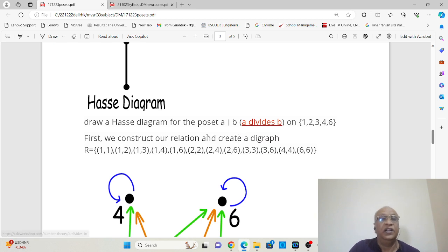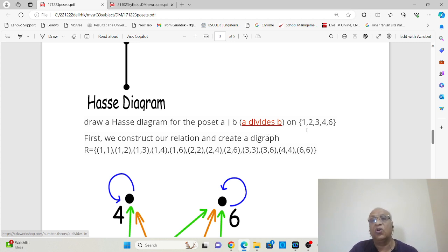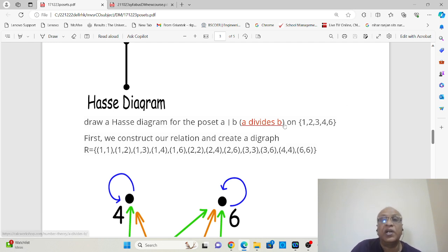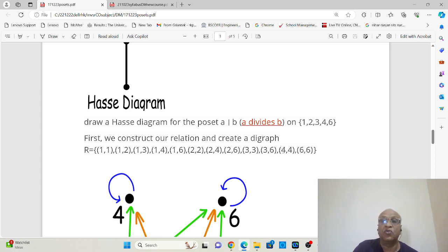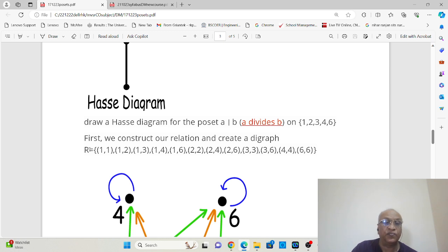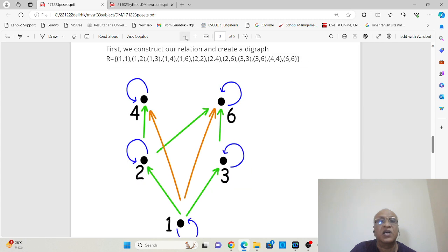Let us take one example: a poset where A divides B on the set {1, 2, 3, 4, 6}. The constraint is A divides B. So 1 divides 1, 1 divides 2, 1 divides 3, 1 divides 4, and 1 divides 6 — all possible. For 2: 2 divides 2, 2 divides 4, 2 divides 6 are possible, but 2 does not divide 3, so (2,3) is not in the relation. For 3: 3 divides 3 and 3 divides 6, but 3 does not divide 4. For 4: 4 divides 4, but 4 does not divide 6. And 6 divides 6. This gives us the full relation, from which we construct a digraph.